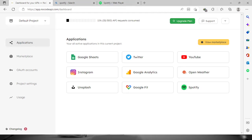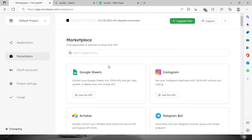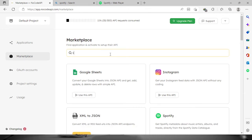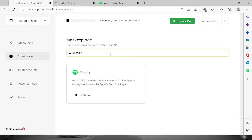Welcome everyone. Today we're going to build a Spotify API. Before we do that, we need to log into your account at nocodeapi.com. Once we're logged in, go to the marketplace and search for Spotify.